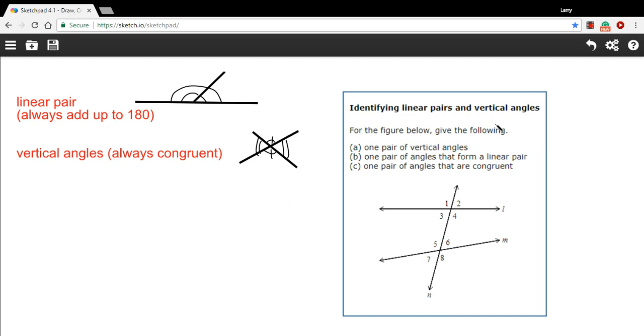So let's see if we can take that information and answer some of these questions. Now it says for the figure below, give the following: a, one pair of vertical angles. So vertical angles are across from each other on an x. So one and four would be vertical angles. So would three and two, five and eight, seven and six. So any of those would be correct answers for that one.